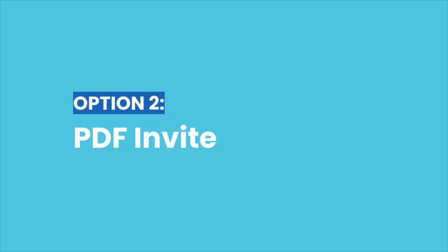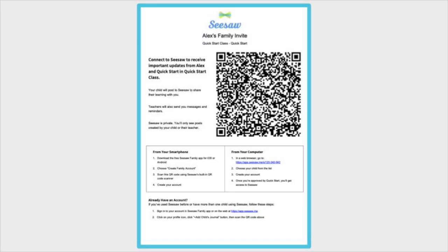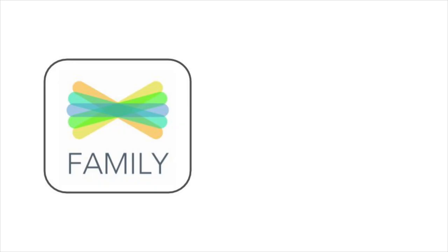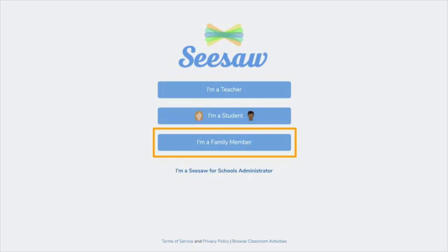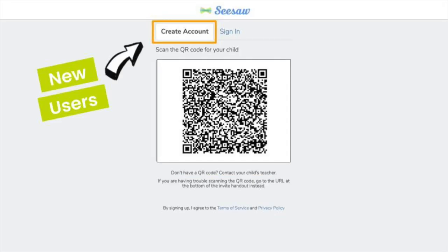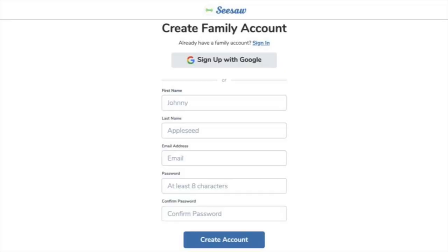The second way your child's teacher may have invited you to Seesaw is with a PDF that has a QR code. This QR code is unique for your child. If you're brand new to Seesaw as a family member, download the Seesaw family app or go to app.seesaw.me. Click 'I'm a family member,' then click 'Create account' and scan your child's code. You can sign up with your Google email address or type in your account details.